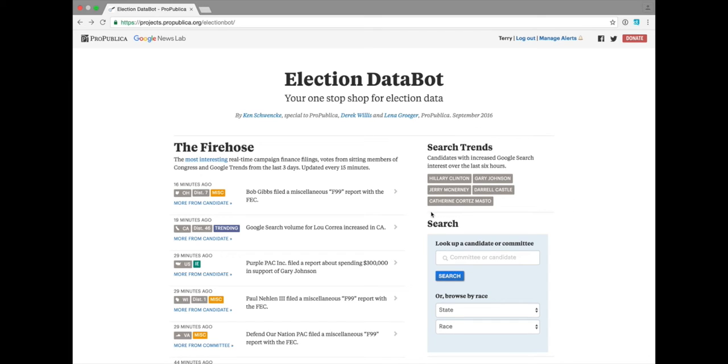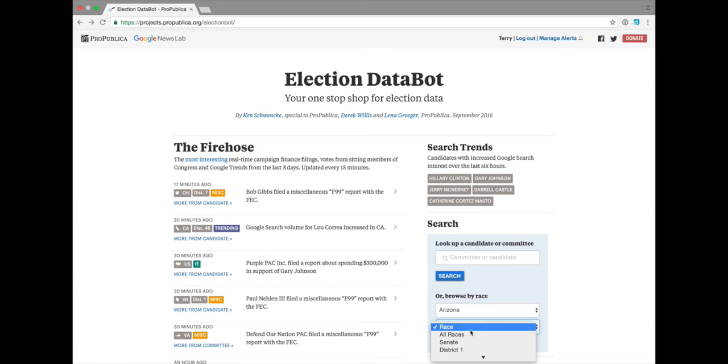Over here you can search for candidates or committees or you can browse by state races.